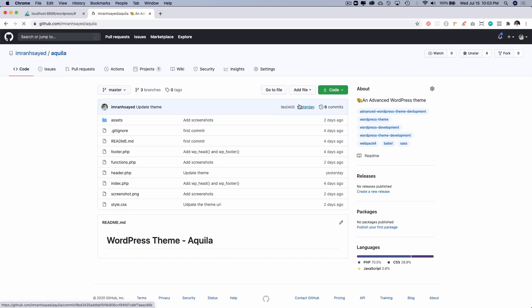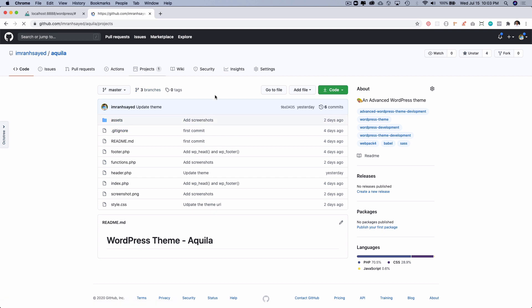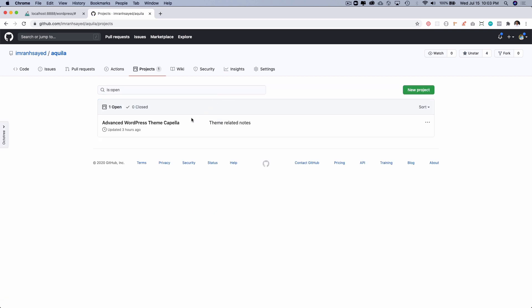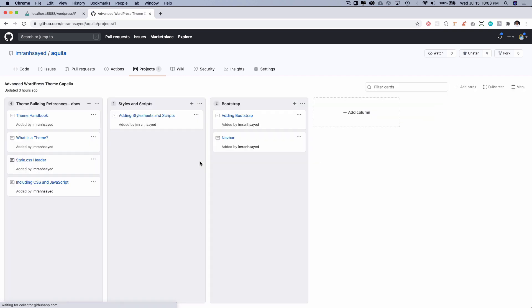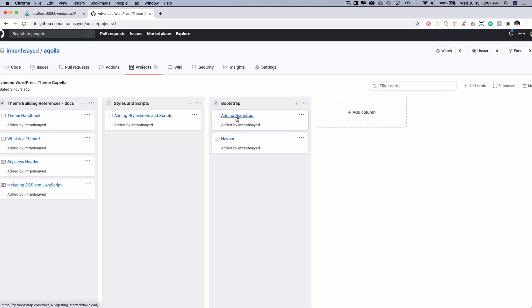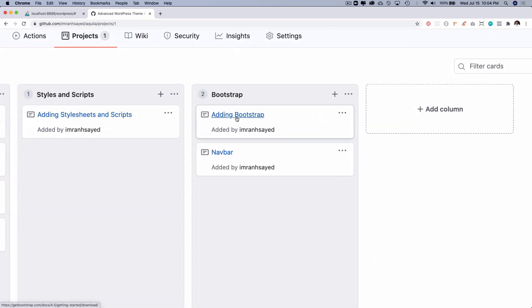We're going to go to Aquila, please star the repository. Let's go to the project. This is where we will be keeping our notes and all the references that we require for working with this project. So we're going to go to adding Bootstrap.